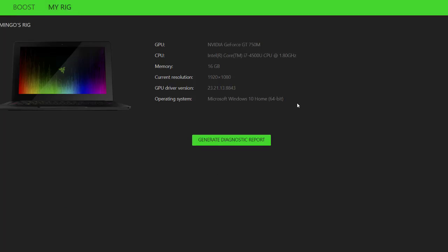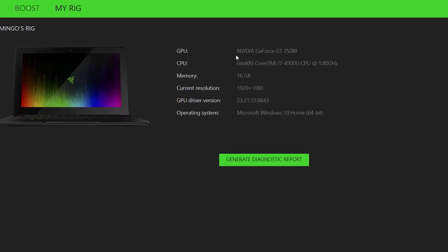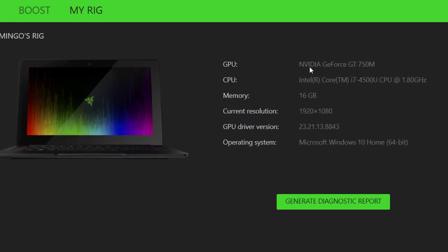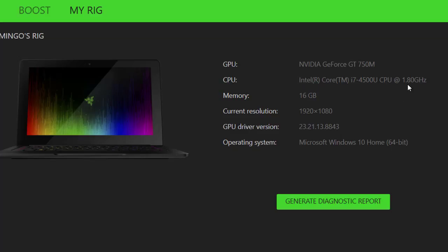And then we're going to look at my rig here. So this is my rig. I have a NVIDIA GeForce GT750M, 16 gigabytes of memory. And my CPU is an Intel Core, 1.8 gigahertz, which is okay in some computers. And I have 1920 by 1080, 1080p resolution. And I am using Microsoft Windows 10 Home, 64-bit architecture. And this is the latest GPU driver version.